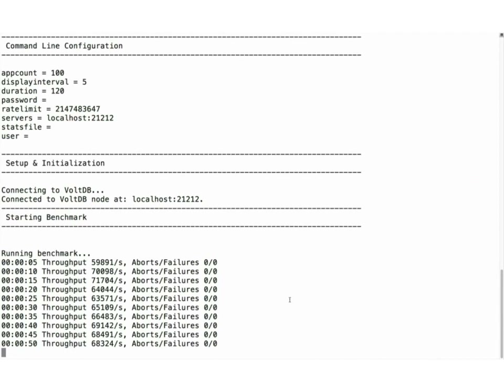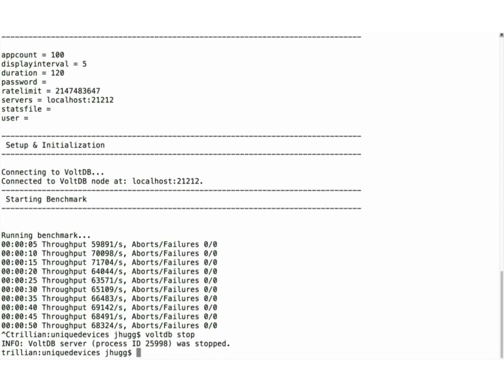The benchmark is running about 60,000 calls to that procedure per second on this laptop — certainly faster on a server. The cluster throughput is 67,000 transactions per second. In the VoltDB Management Center you can see which stored procedures are being called, invocation counts, rows in tables — a lot of useful information when trying to understand how your app is performing. I highly recommend checking out the VMC.